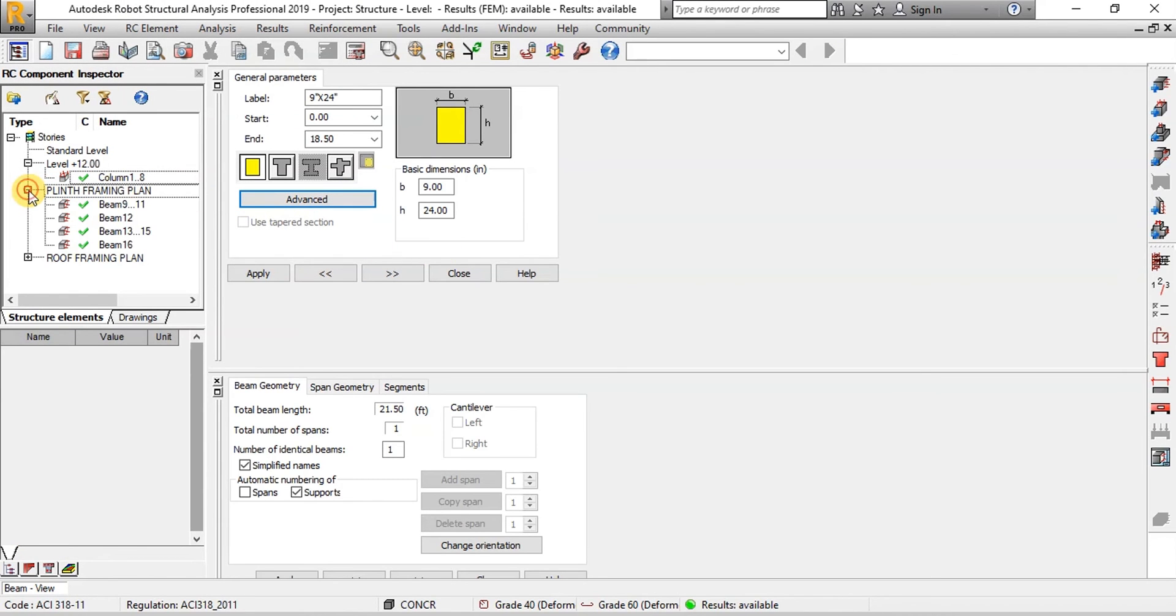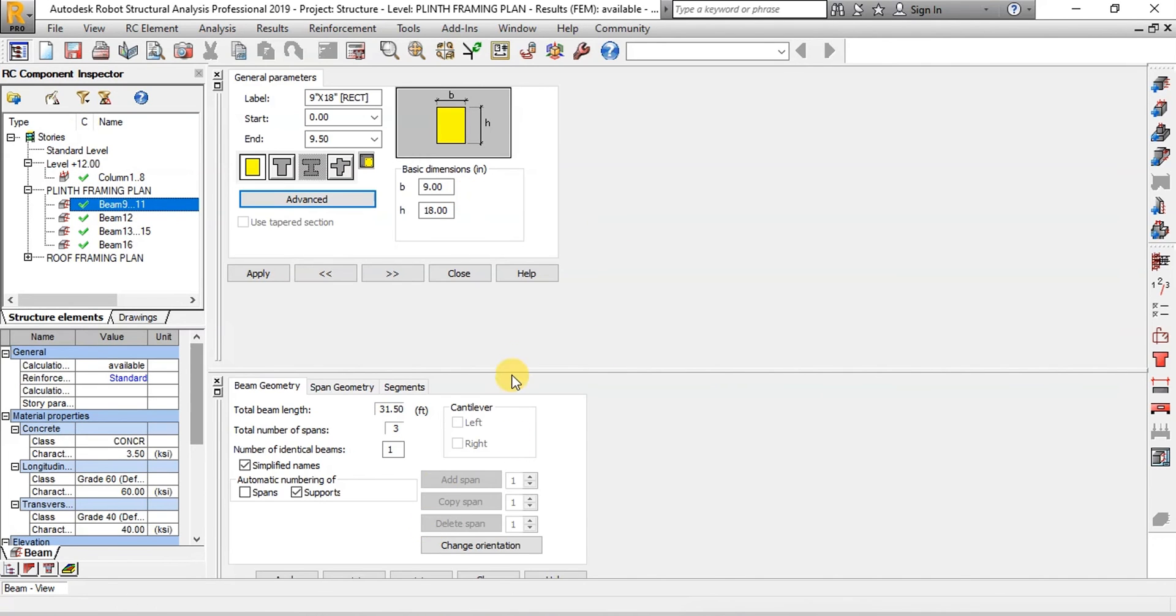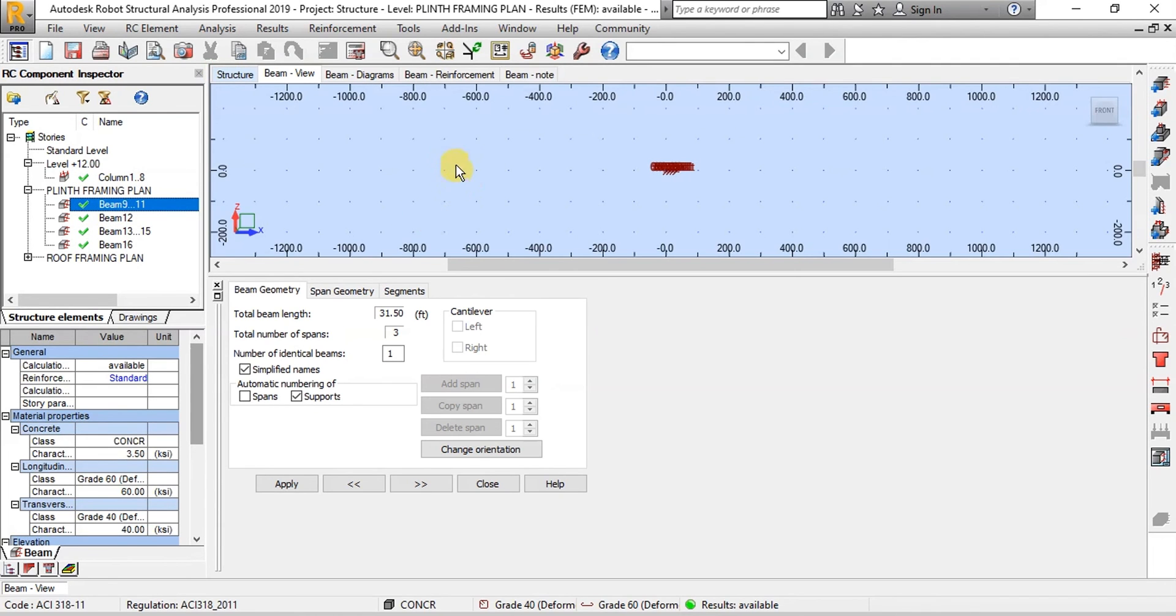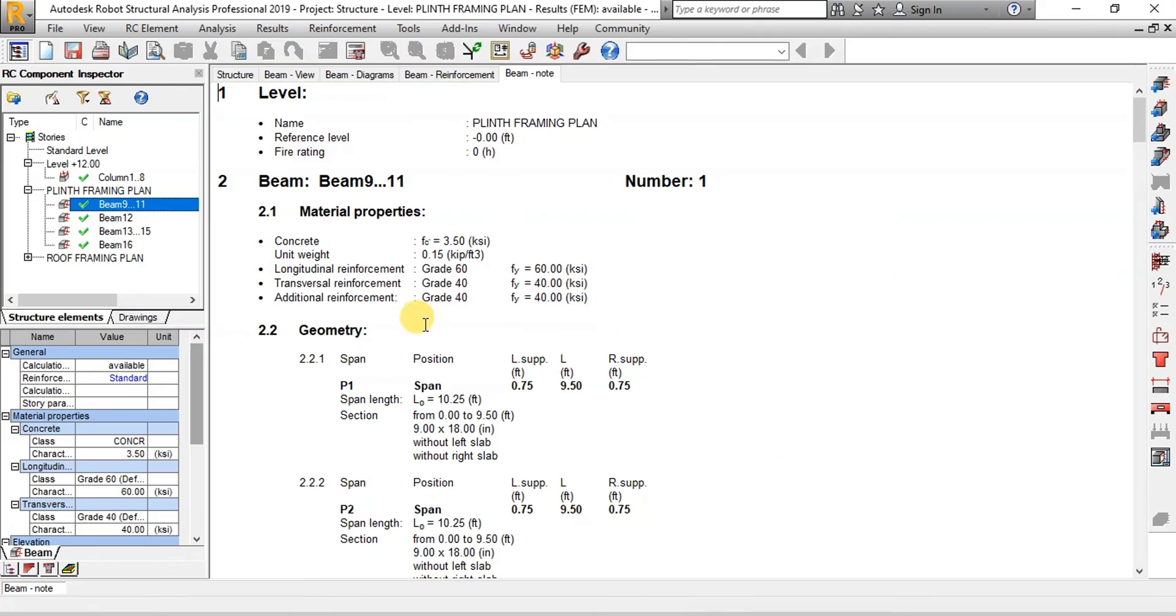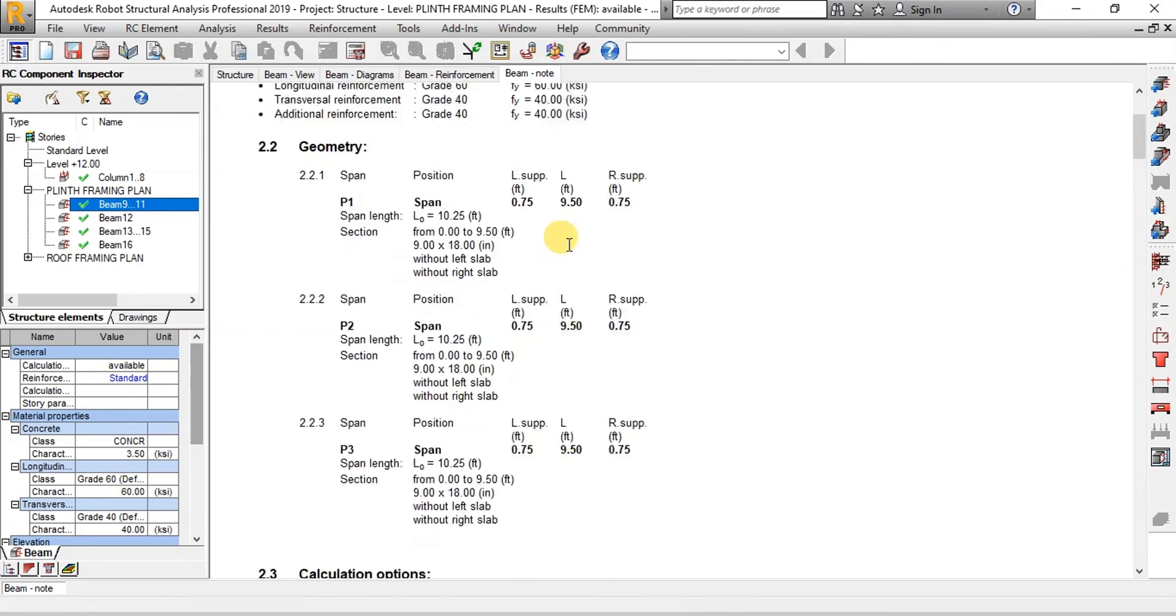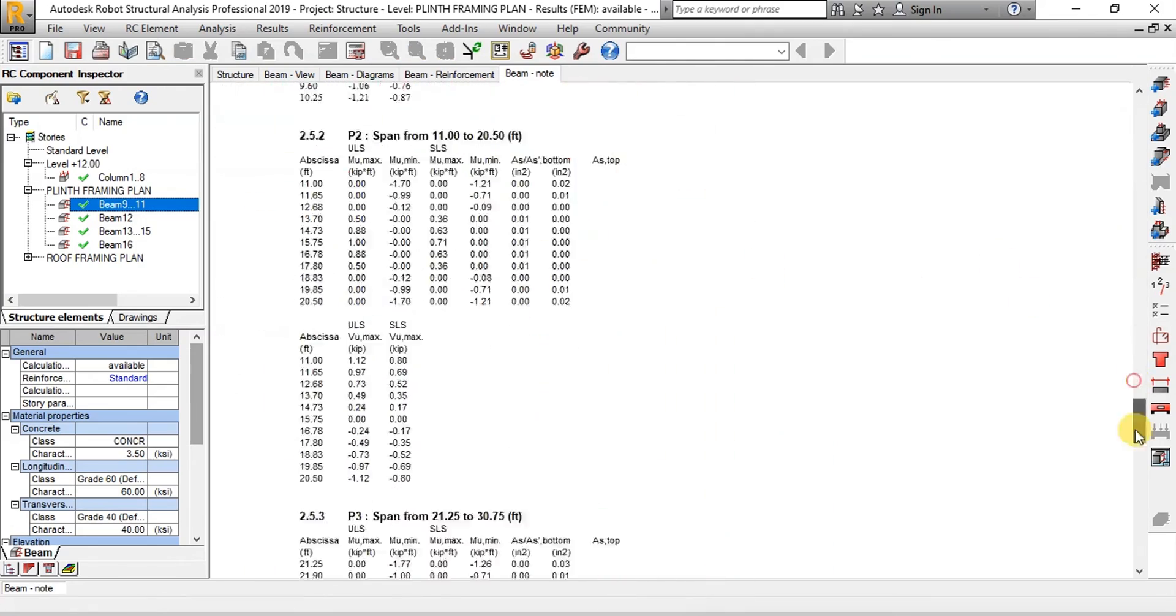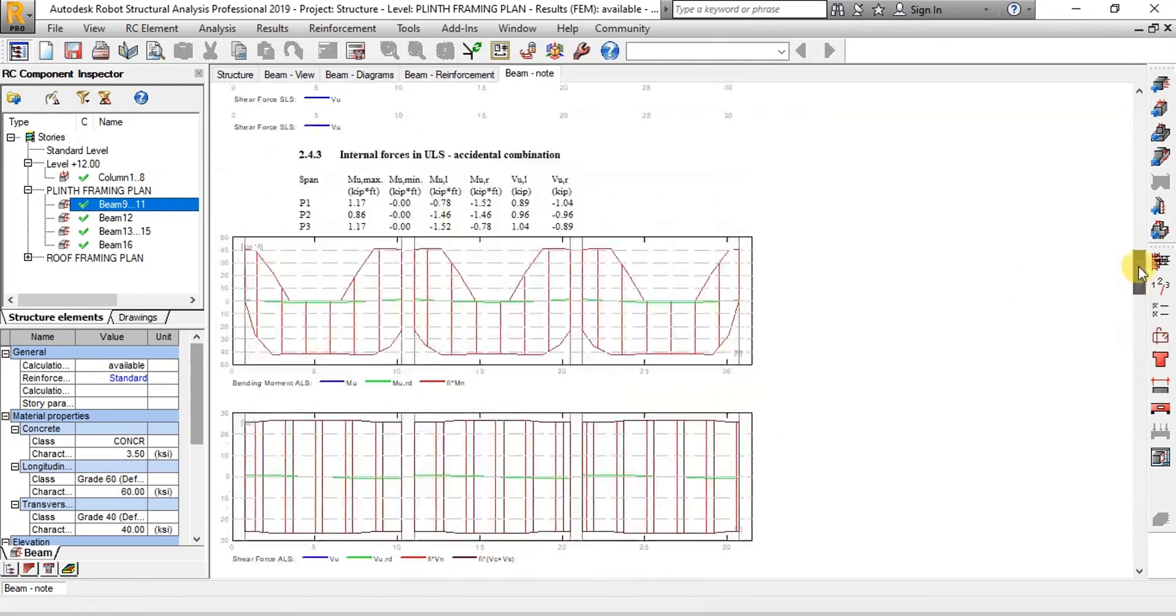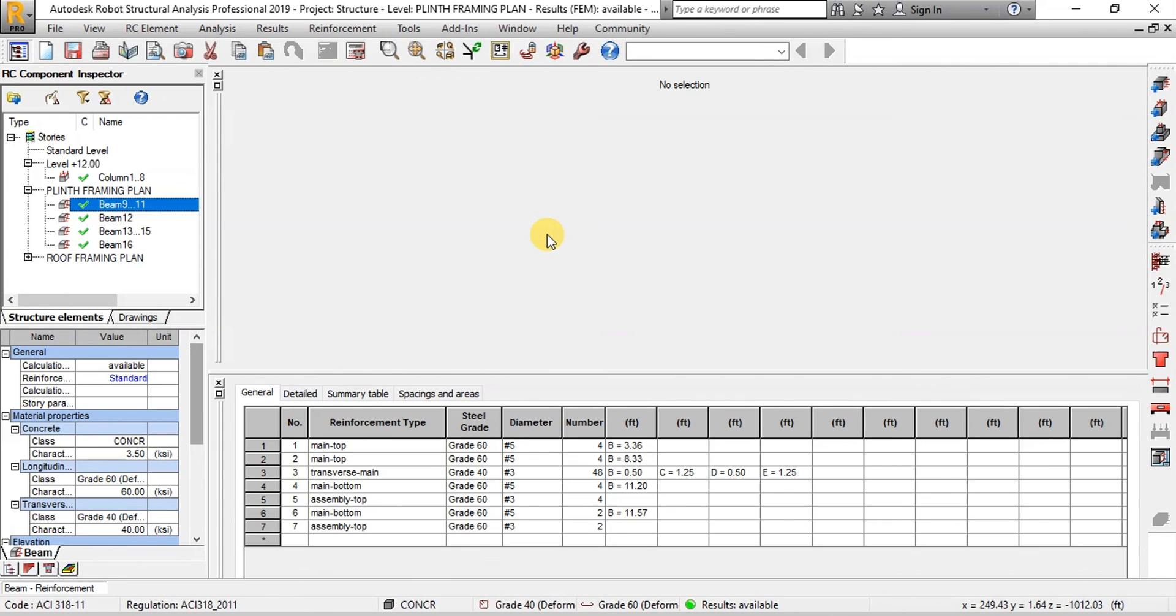We will select the beam to view design. Now click on Nodes to view calculations. We can view reinforcement in beams.